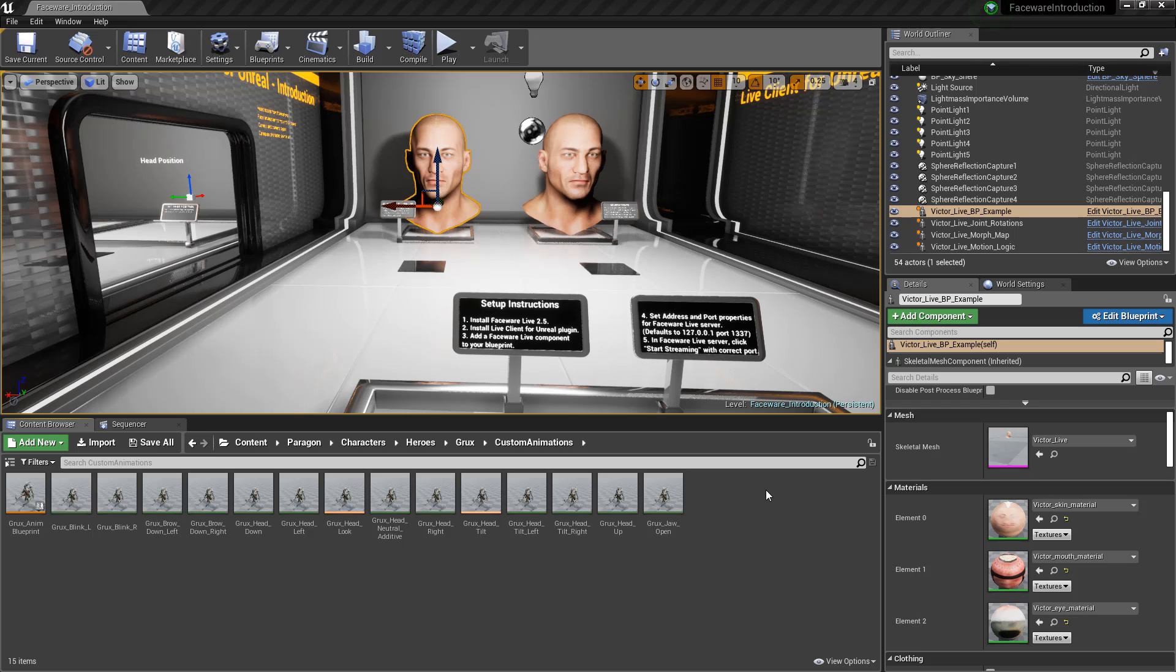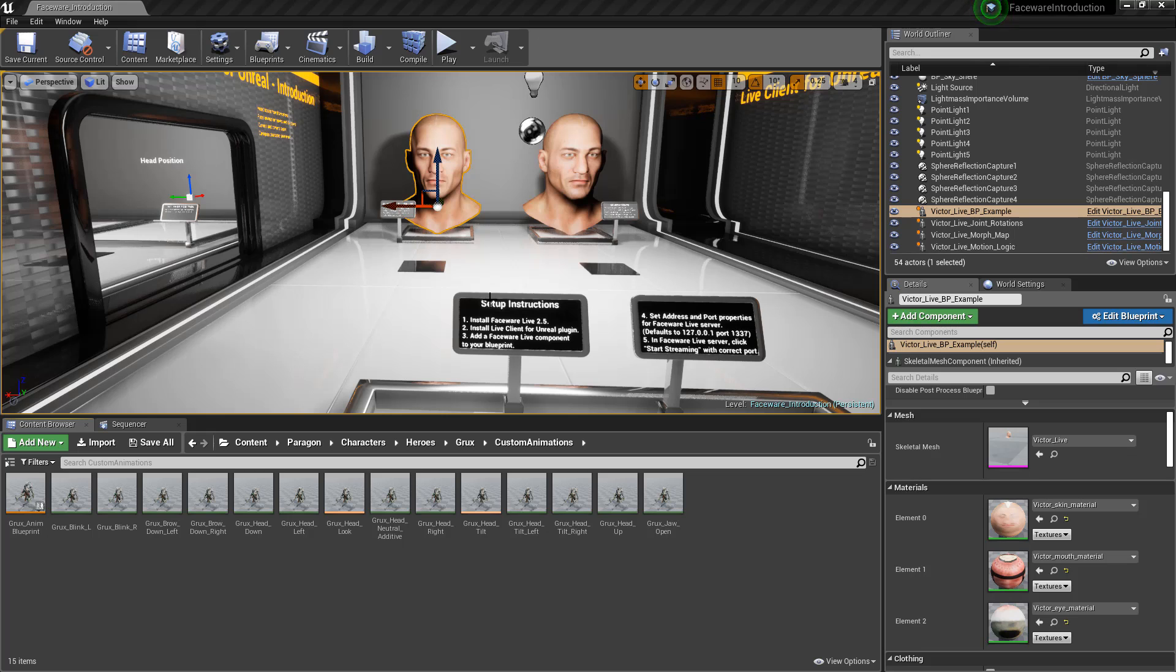On the first video, what I showed was how to set up Faceware Live Server with our live client. So we gave you an example project with our plugin. As you can see from our instructions, if this was an empty scene, maybe we had some started content or something like that.